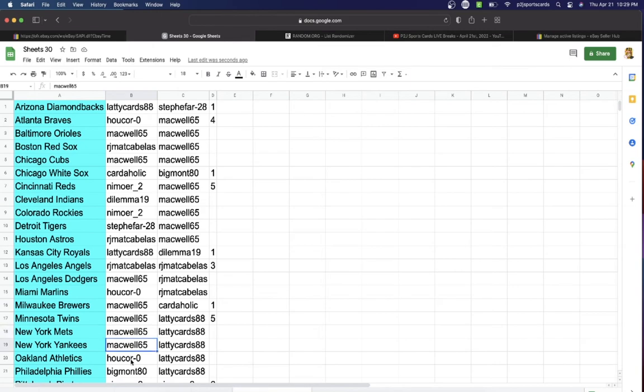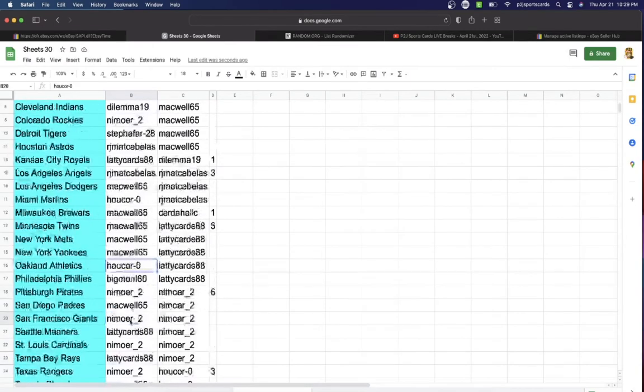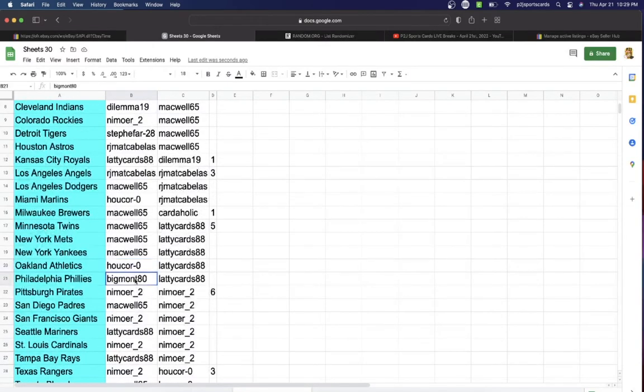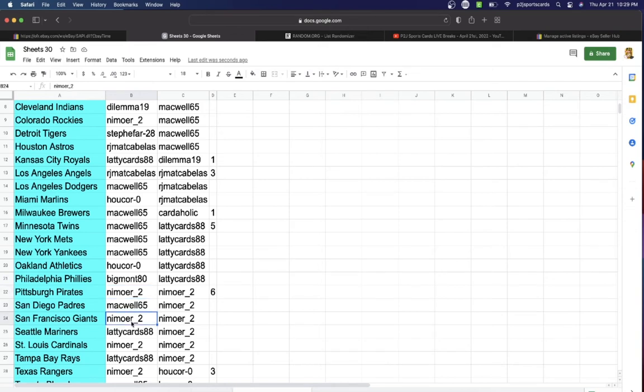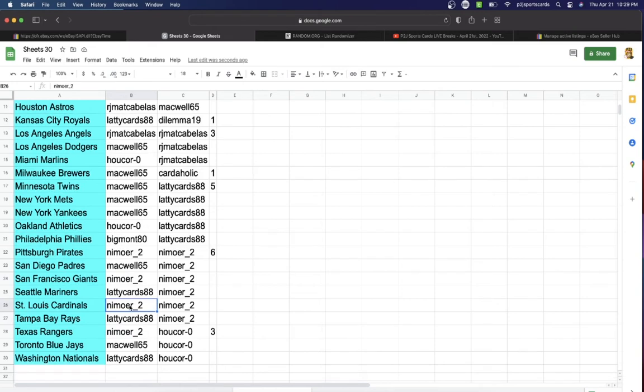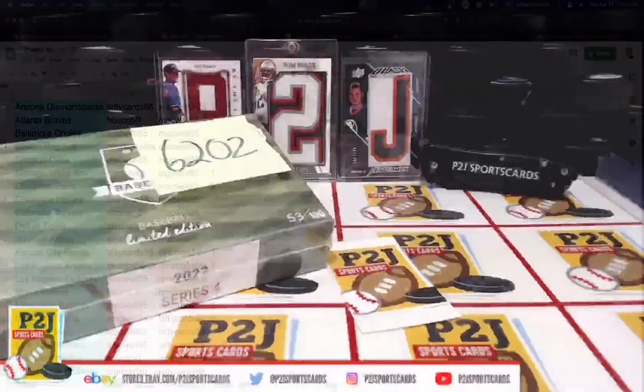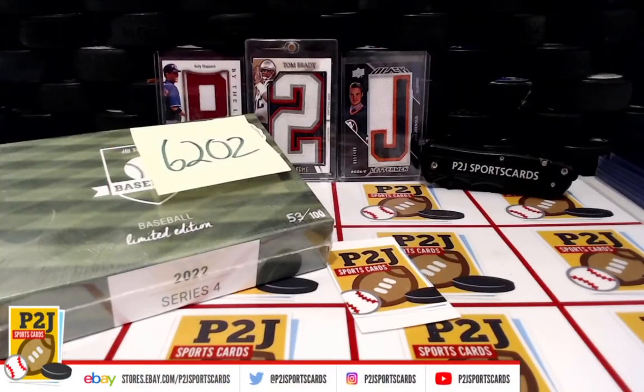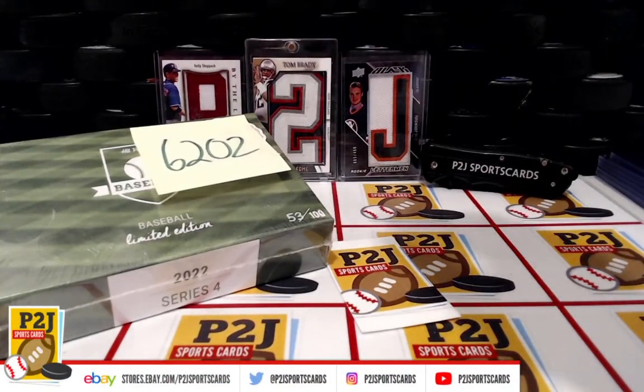Big with the Phillies, Nim with the Pirates, Macwell Padres, Nim Giants, Lady Cards Mariners, Nim Cardinals, Lady Cards Rays, Nim Rangers, Macwell Blue Jays, and last but not least, Lady Cards has the Washington Nationals.